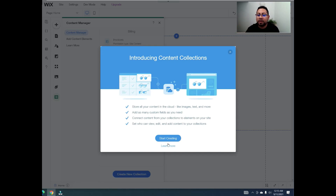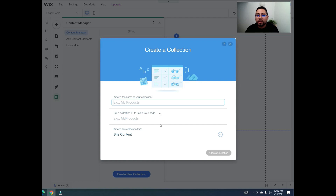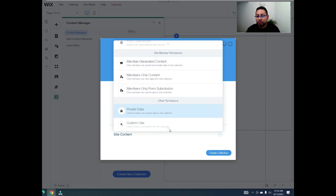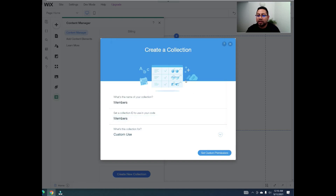We're going to create a new collection and name it 'members'. Then we go to where it says 'site content', select 'custom use', and click 'set custom permissions'. This is also a good way to learn how to create your own database if this is your first time.